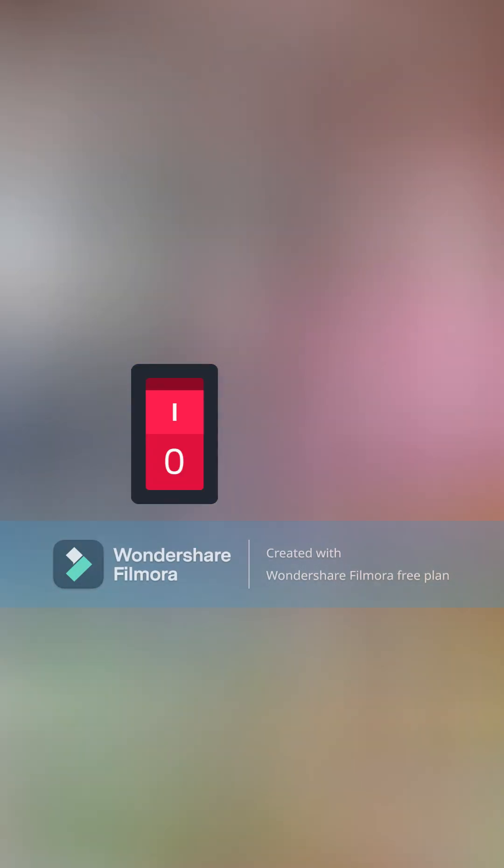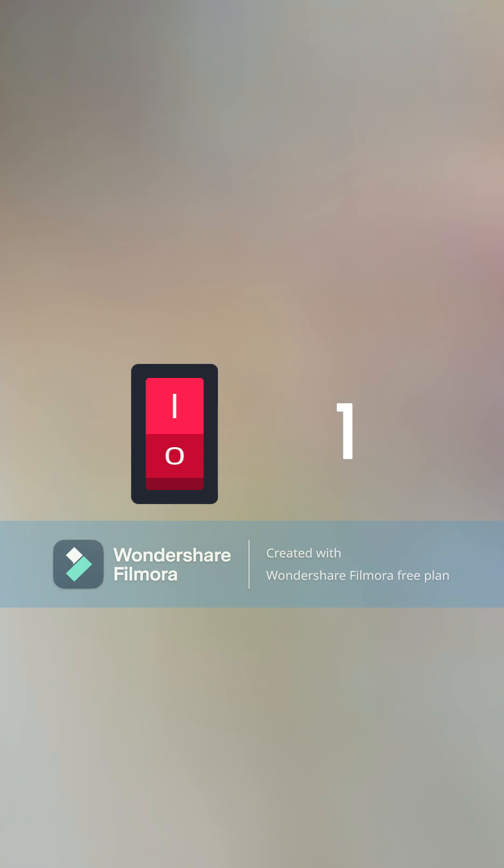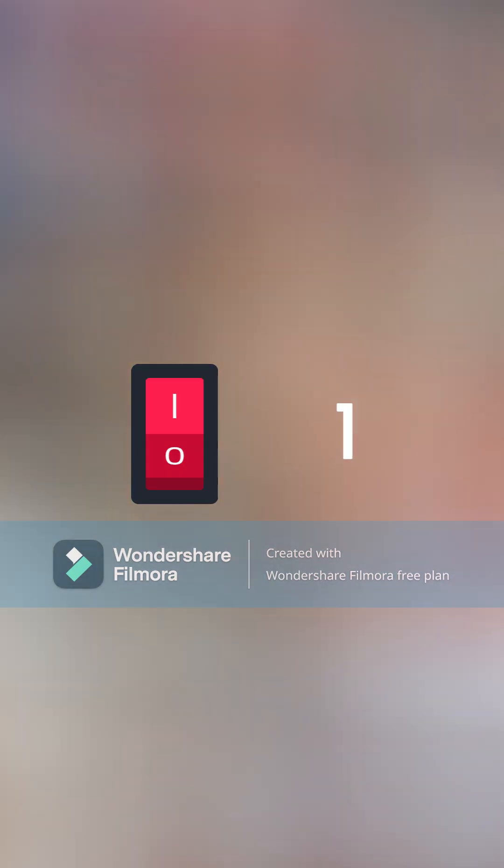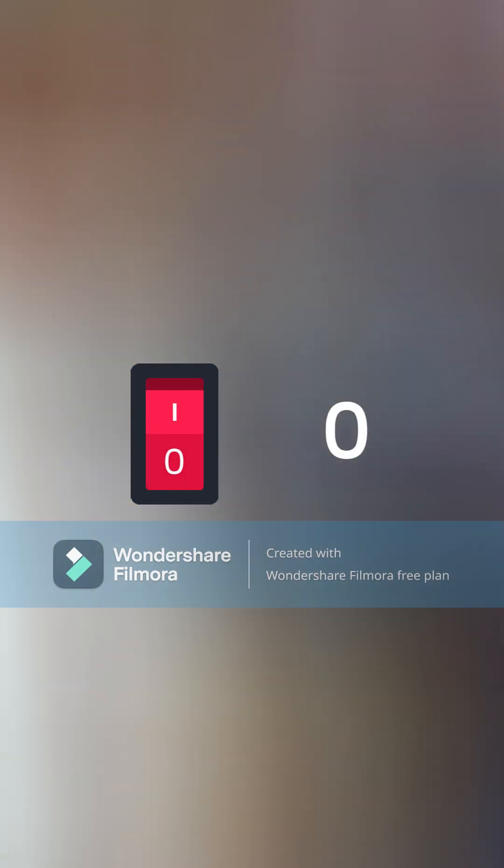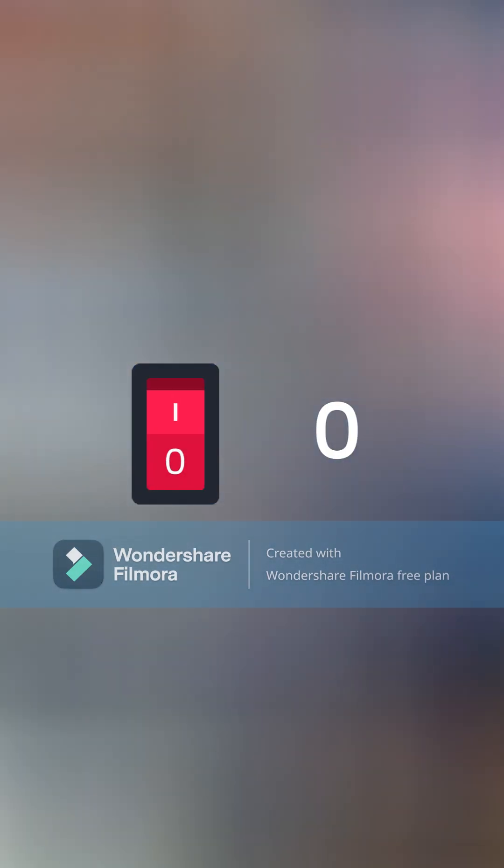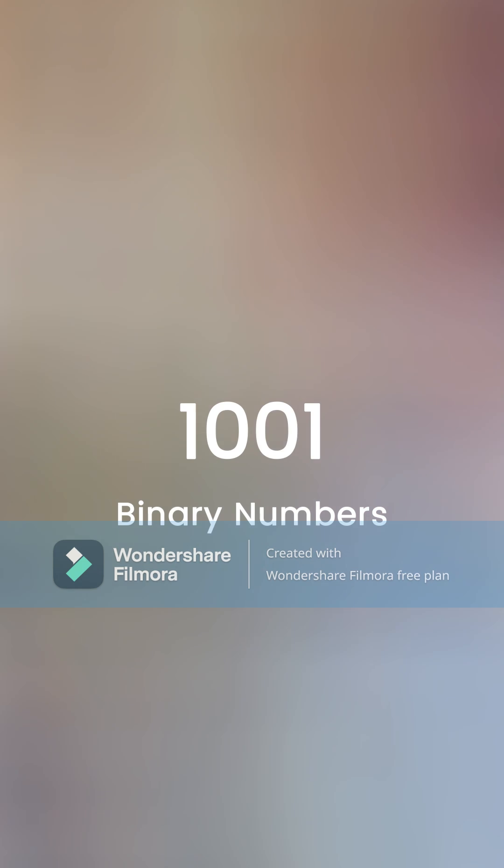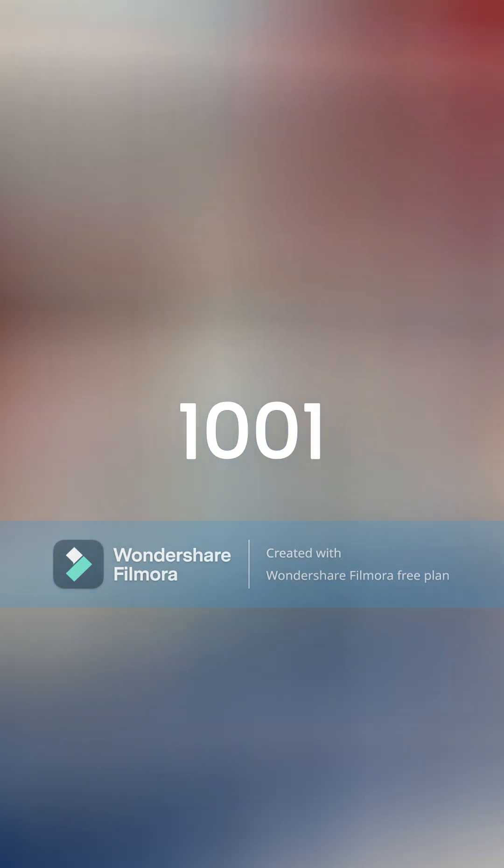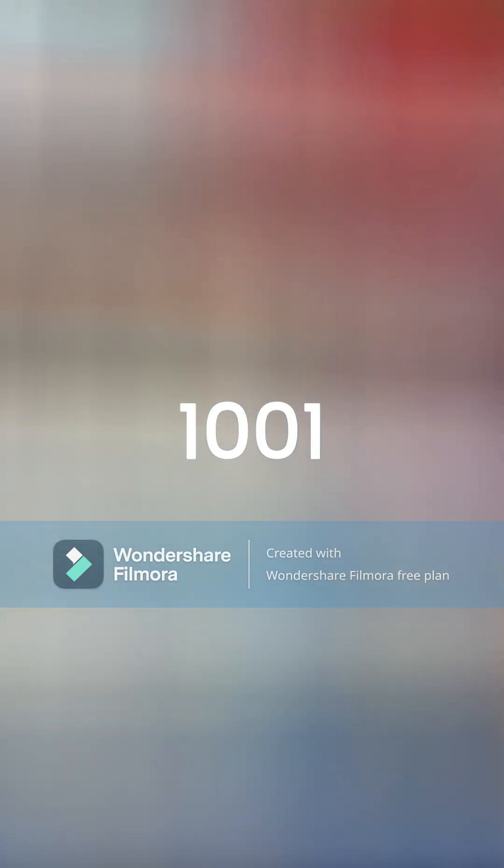Transistors work like switches. They can be turned on and off to represent one and zero, which we know as binary numbers. Because of that, computers only understand ones and zeros.